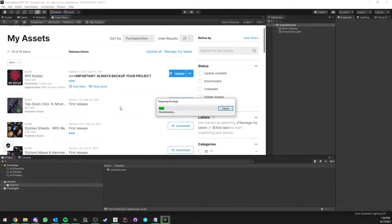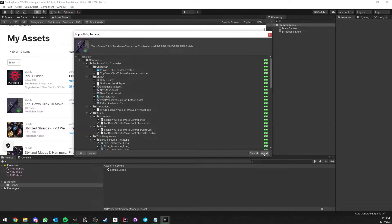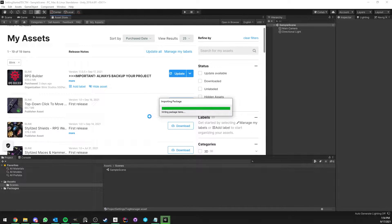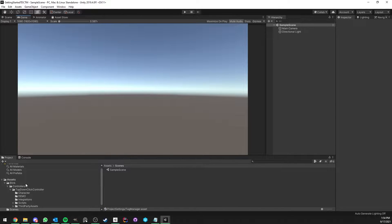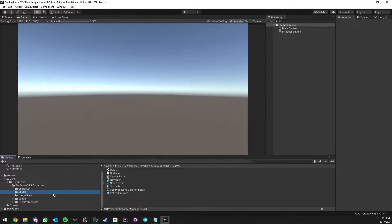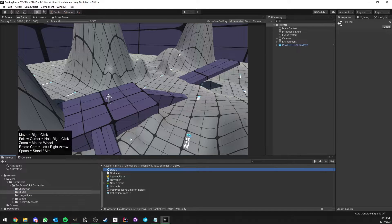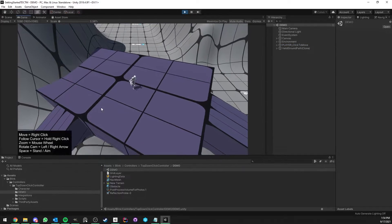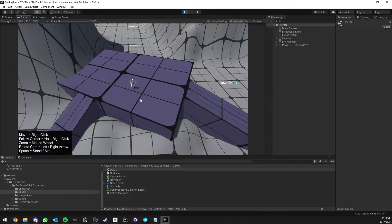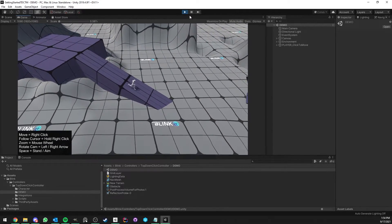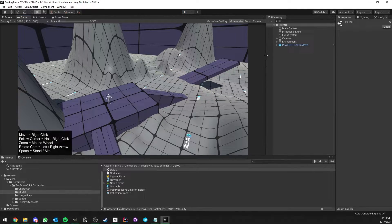Let's go ahead and import everything because it's all needed. As you can see it was really quick to import and we now have the Blink Controller and Click to Move folder. We can go straight to the demo folder and demo scene, double-click to open, and already I can press play and enjoy the new controller. This is a very good base for any click-to-move game.